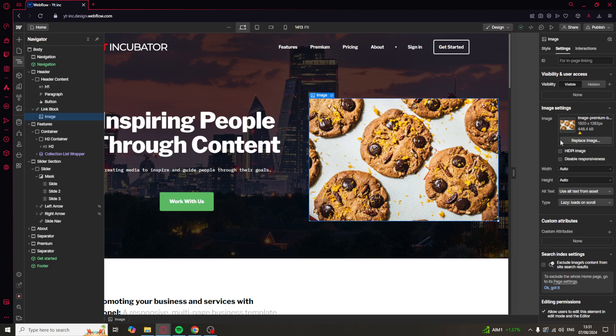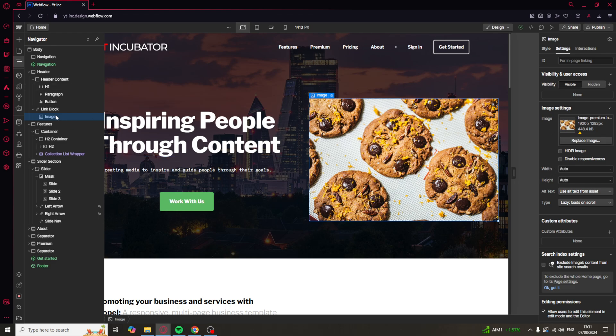And you can do things just like you would normally with an image. You can resize it. And you can also do normal things with a link block as well, changing the link and all that kind of stuff. But it's really as simple as that to do.